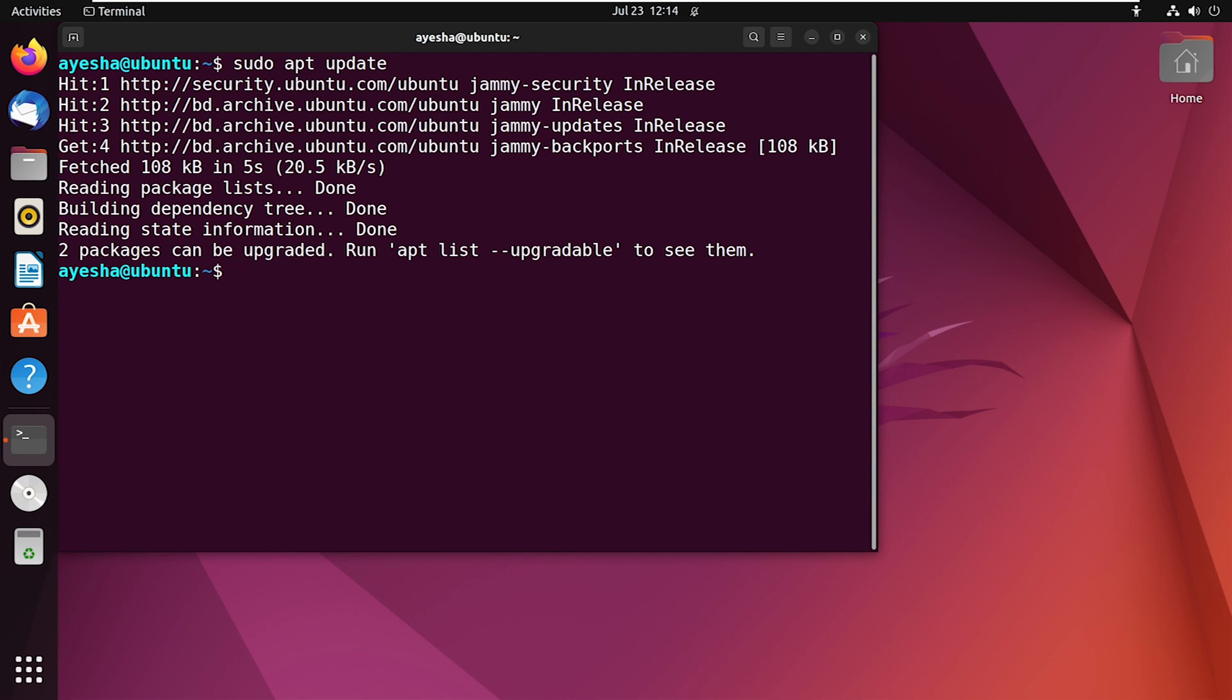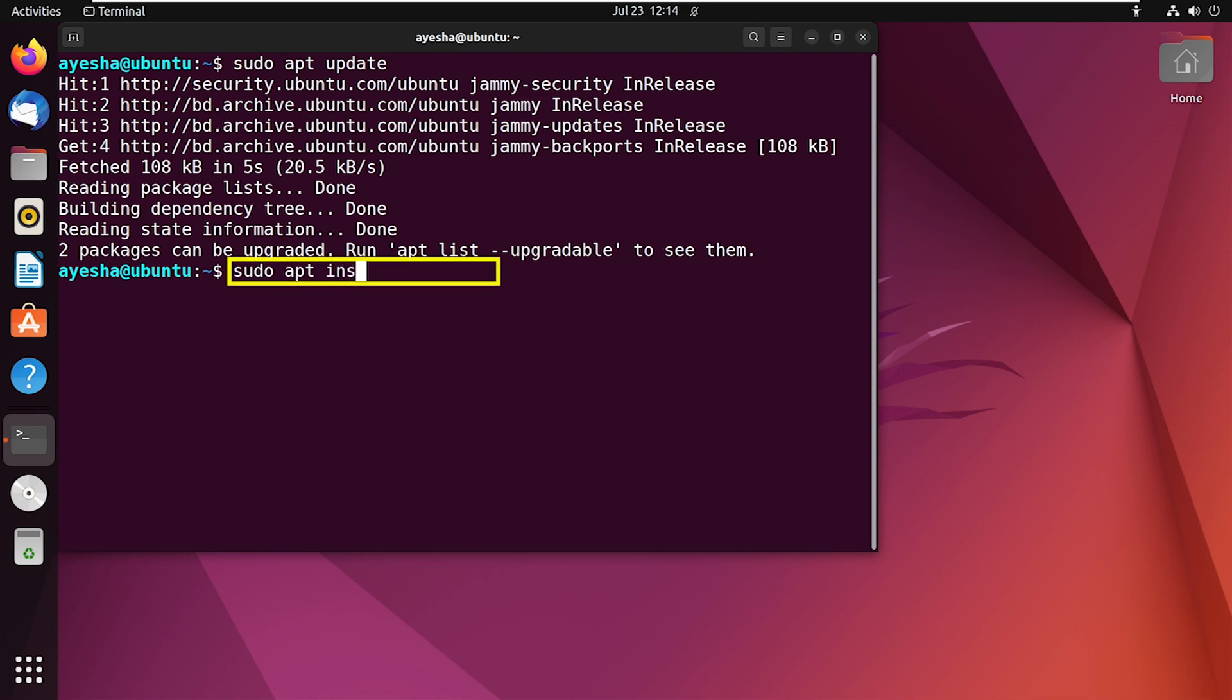As you can see, the update process is complete. Now, I can move on to the Synaptic installation process. I will execute the command sudo apt install synaptic.